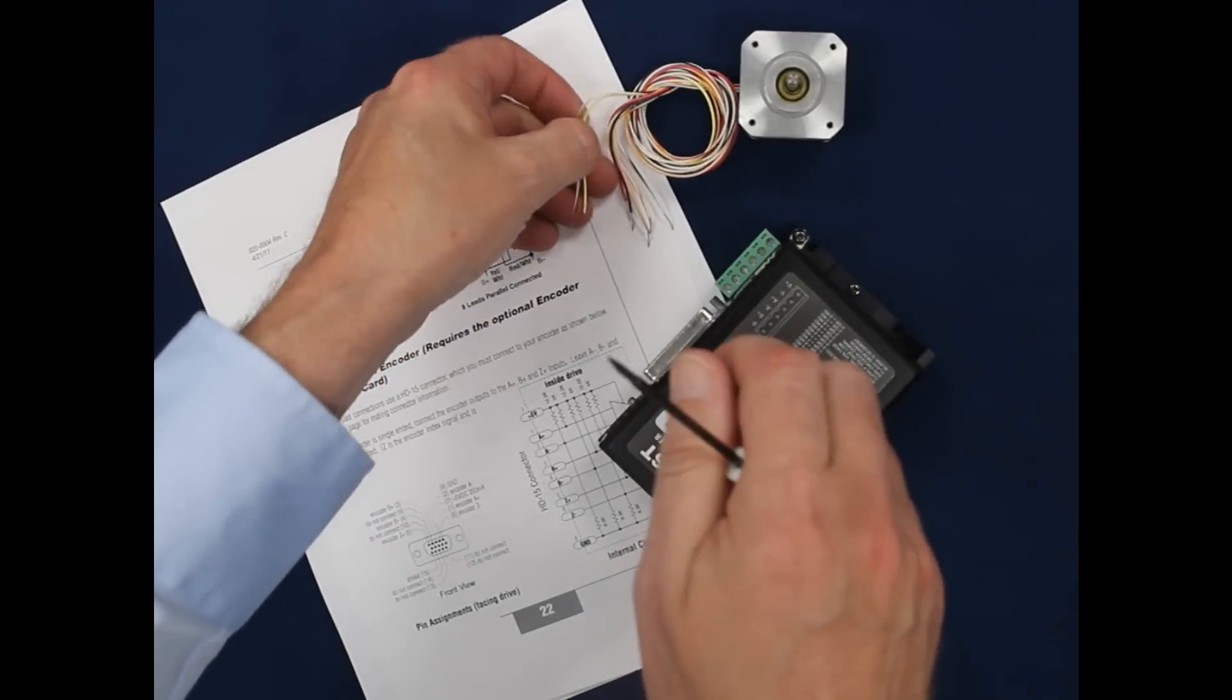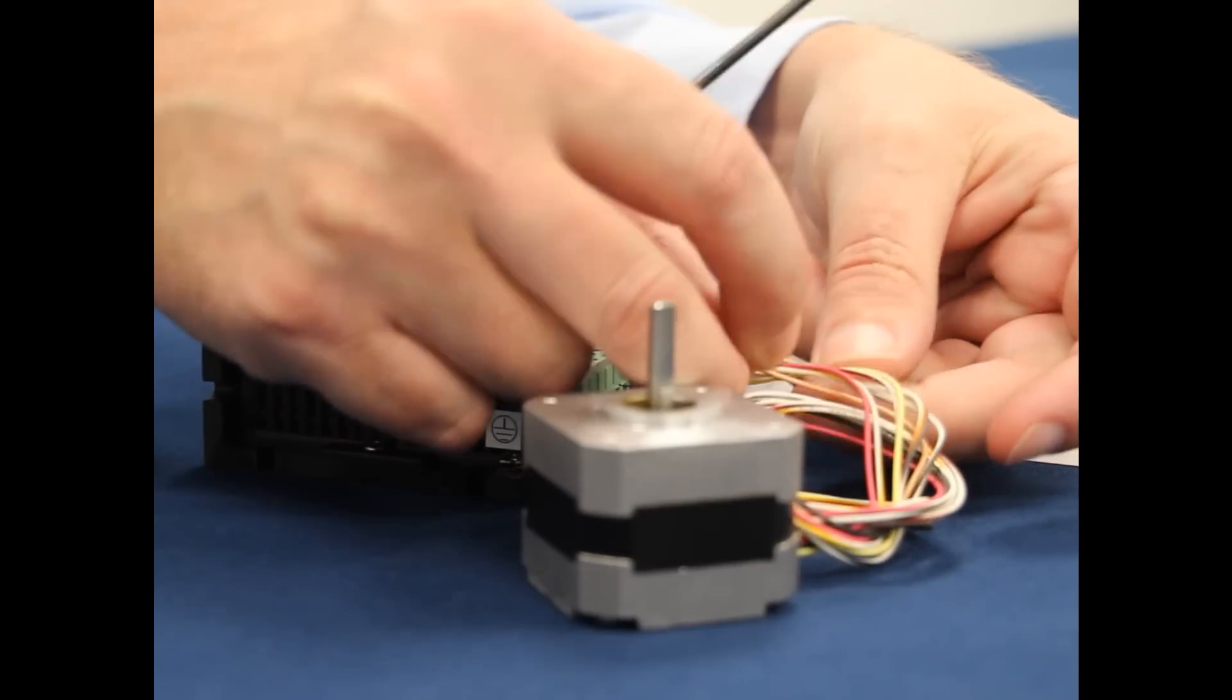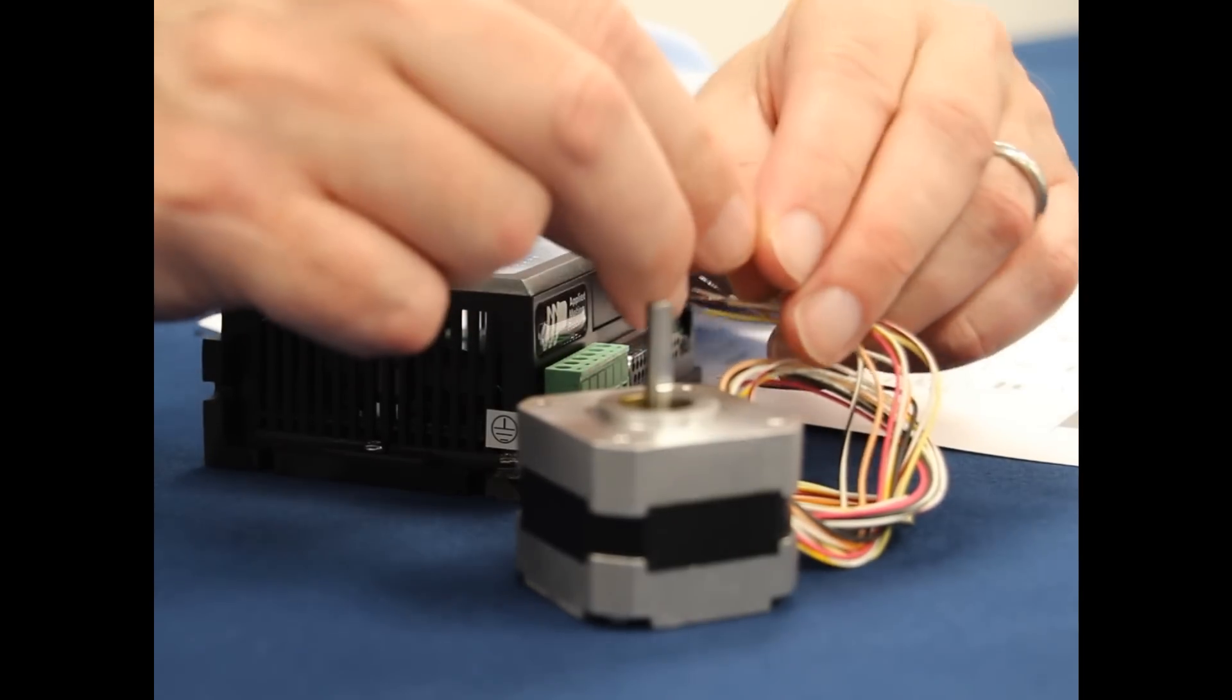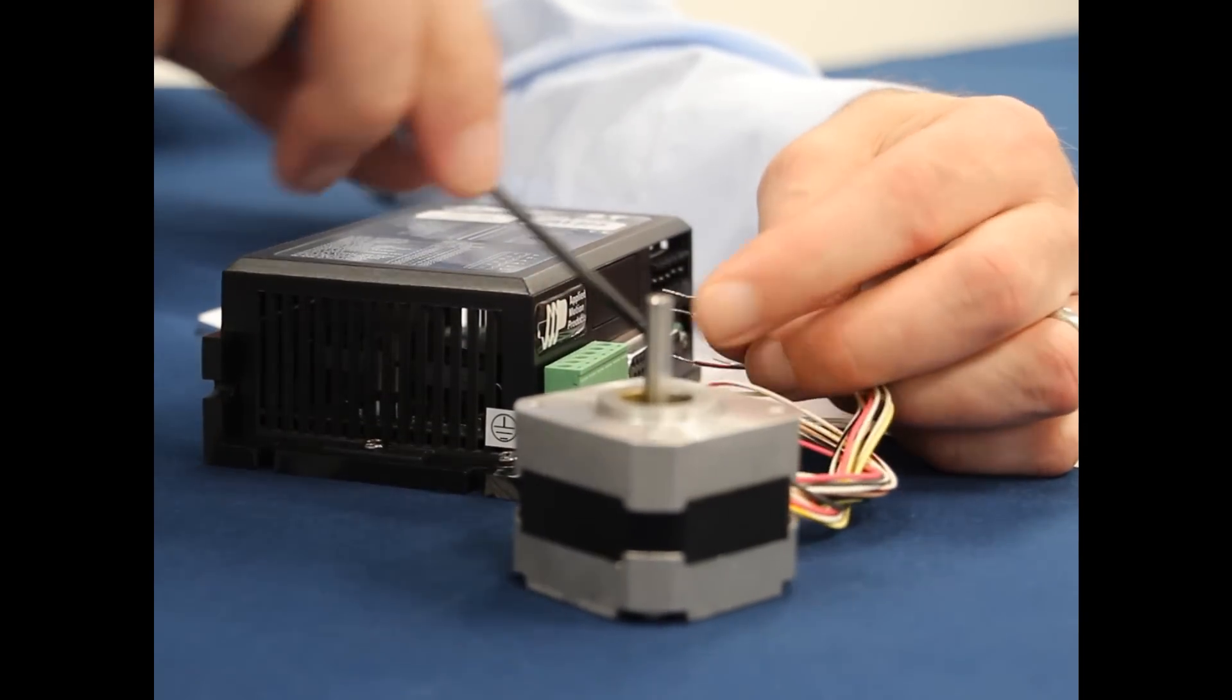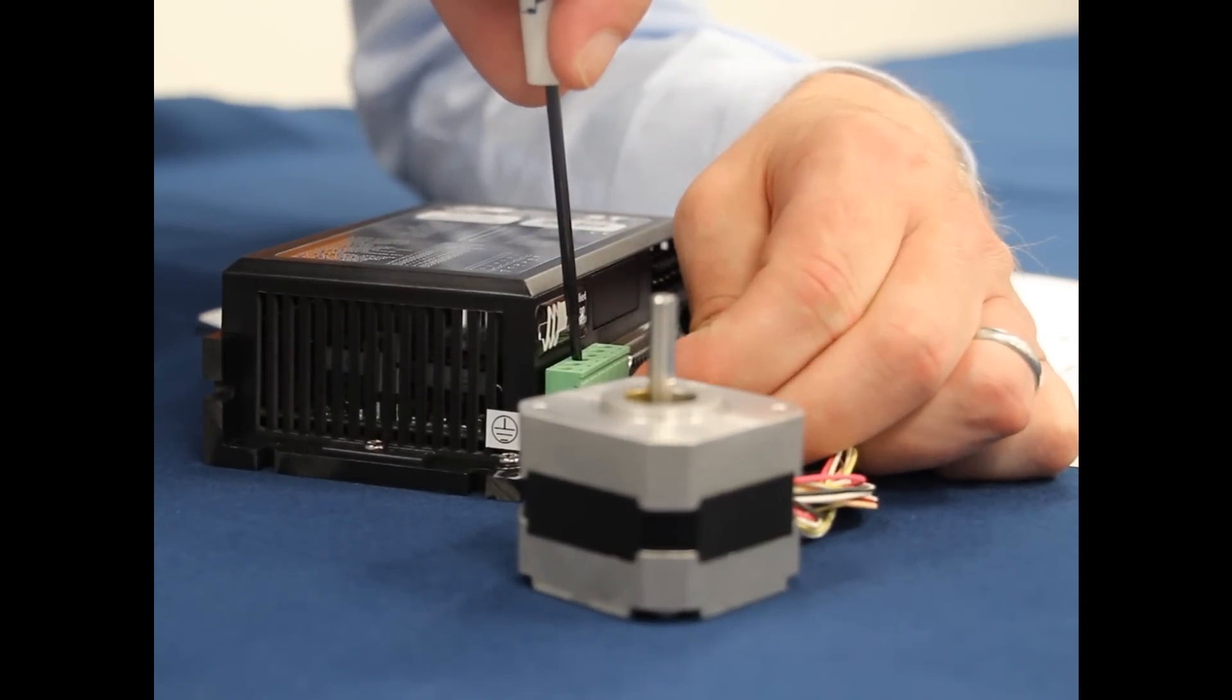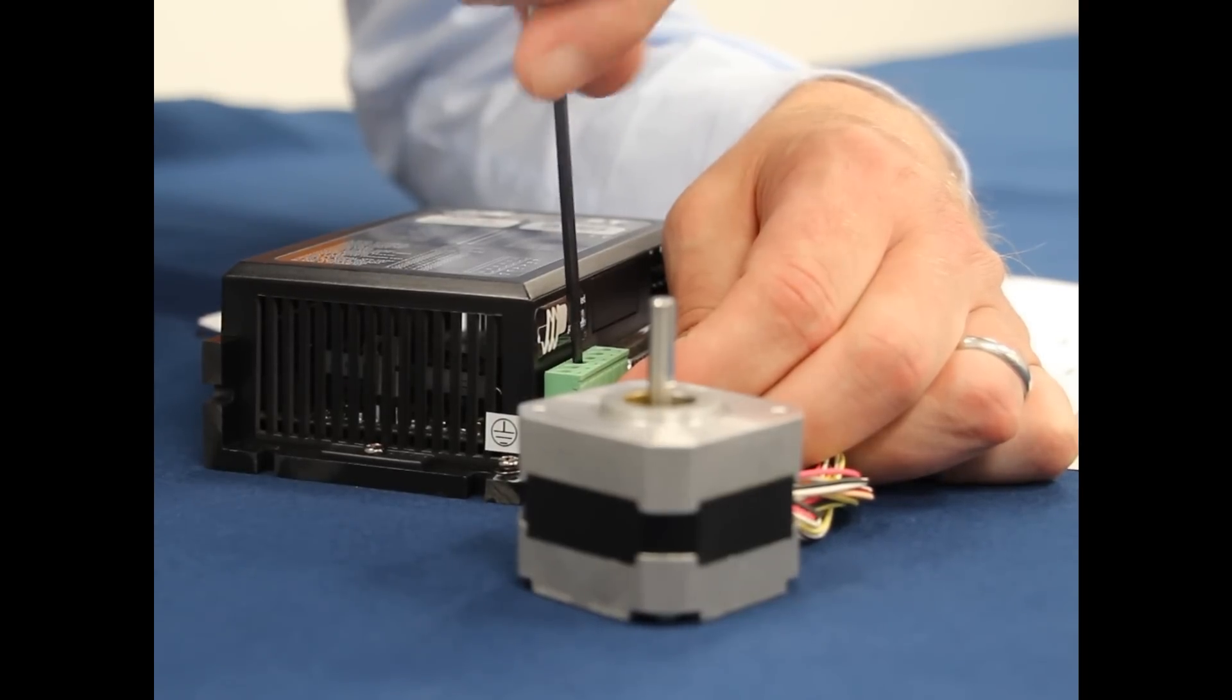First, we'll connect the orange and black-white wires to the A-plus terminal. To do this, I'm using the Applied Motion screwdriver that came with my drive. It's almost worth buying one just to get this tool.